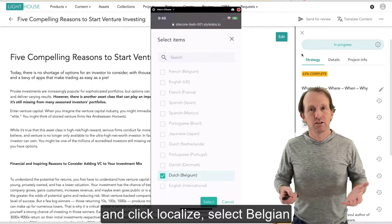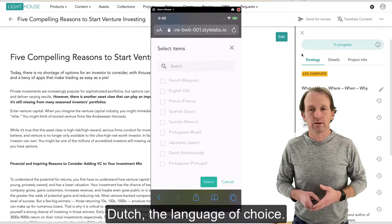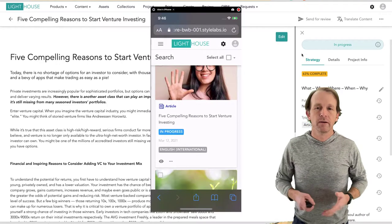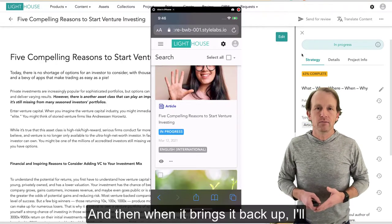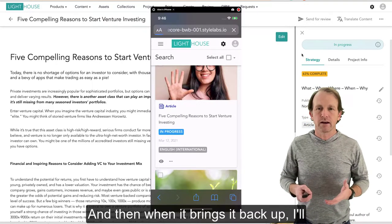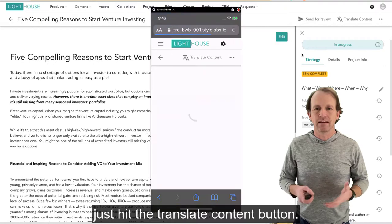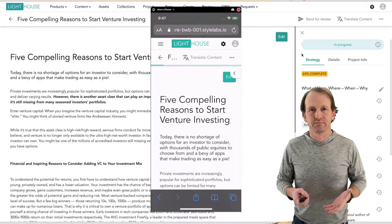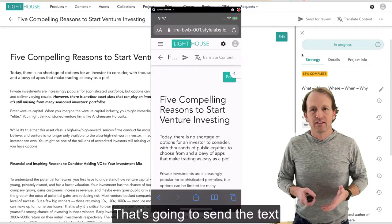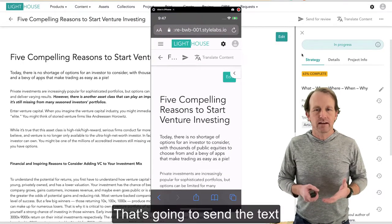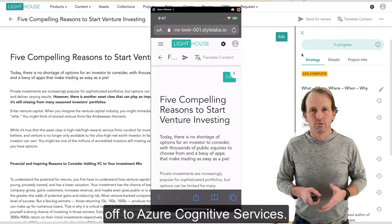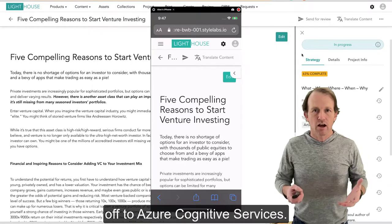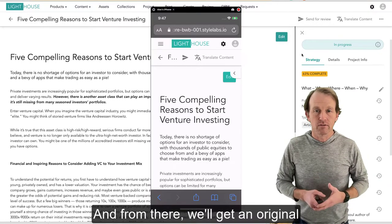And go ahead and click Localize. Select Belgian-Dutch, the language of choice. And then when it brings it back up, I'll just hit the Translate Content button.